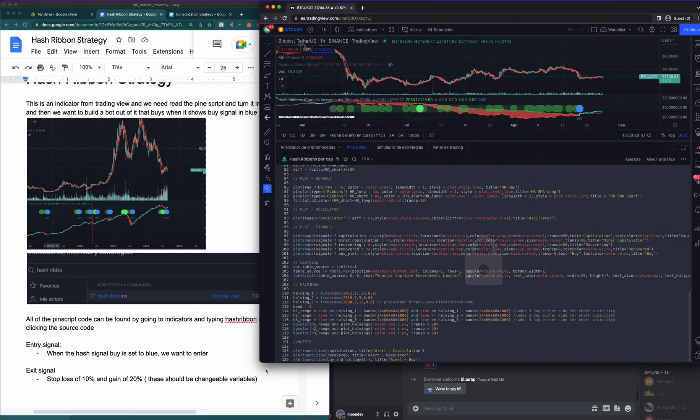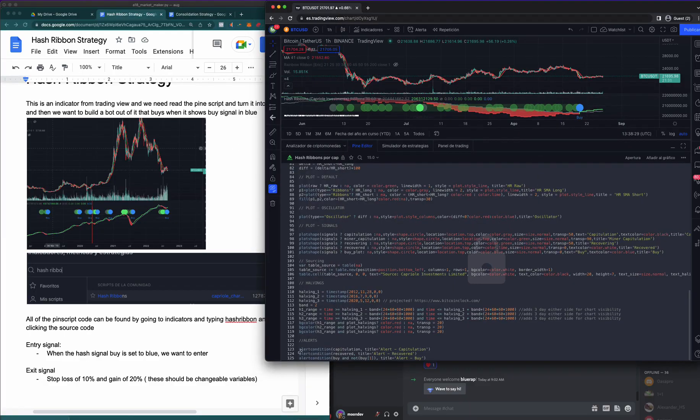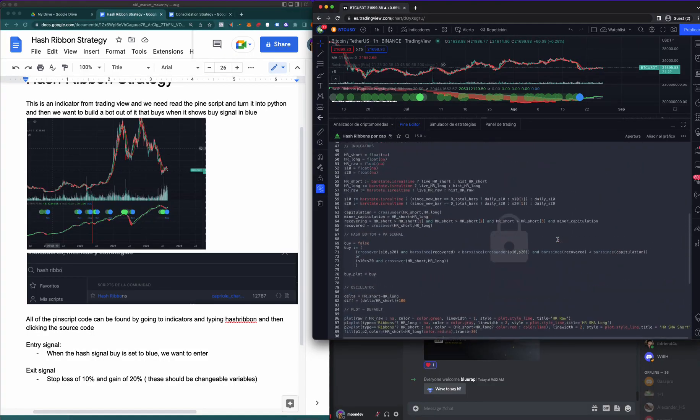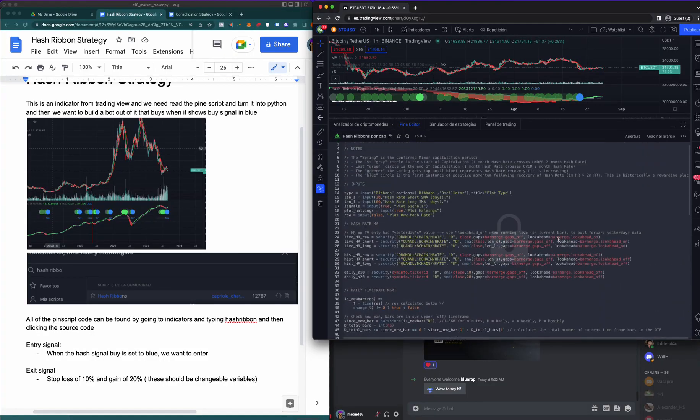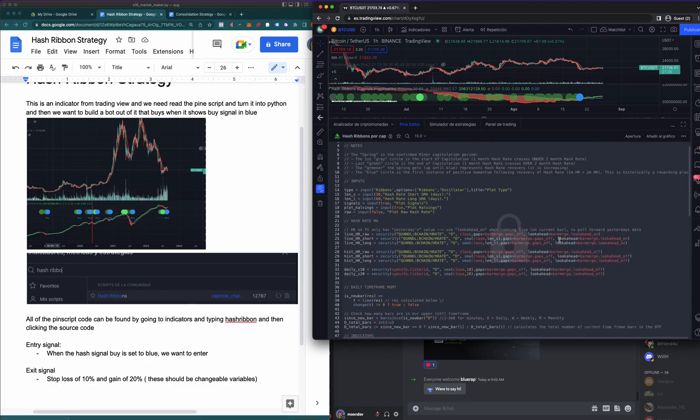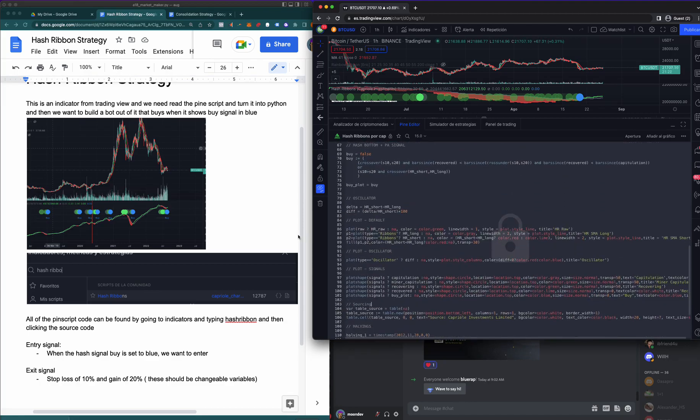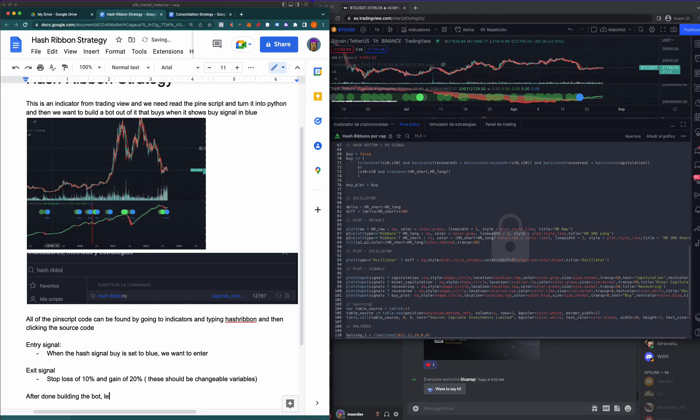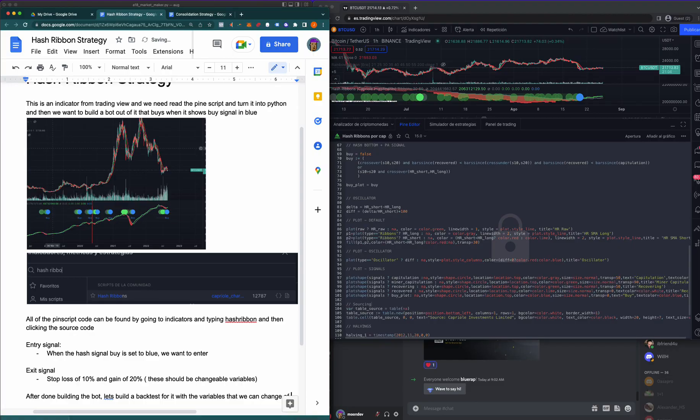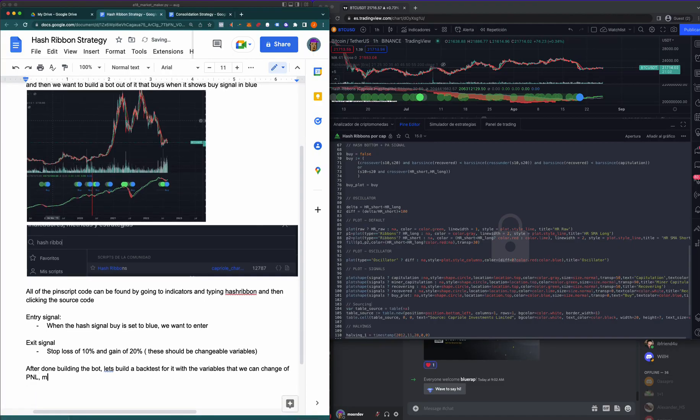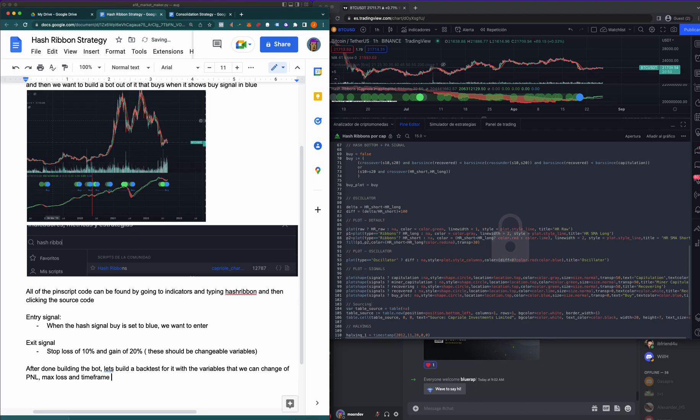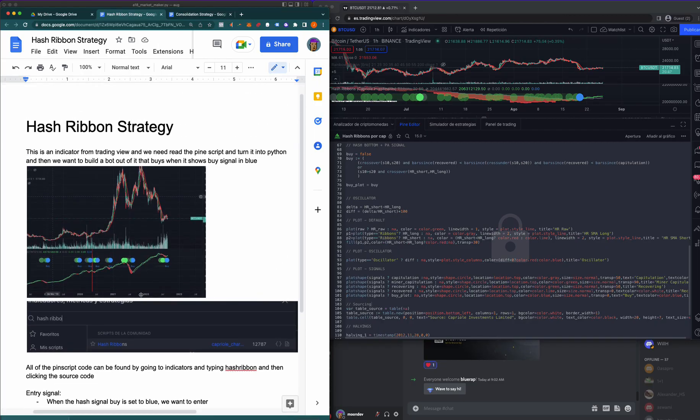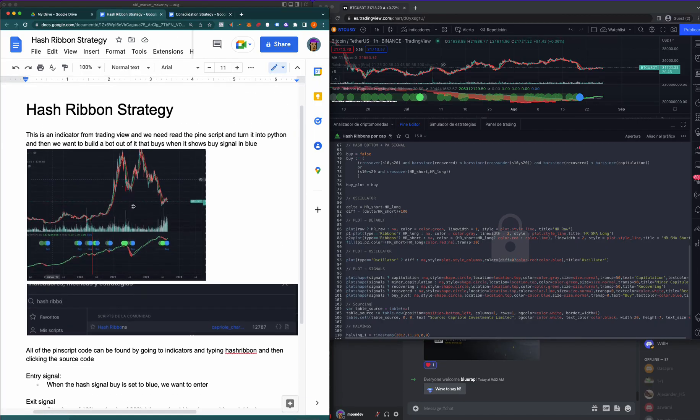This is what I love about Pine Script and TradingView: the indicators are here. Worst case scenario, we'll be able to convert this if it doesn't backtest well. Let's go ahead and say after done building the bot, let's build a backtest for it with the variables that we can change: P&L, max loss, and timeframe. At the end of the day, I want to be able to try this on the hourly, the daily, the four hour.